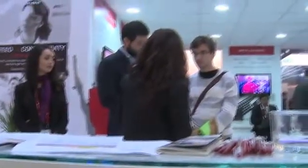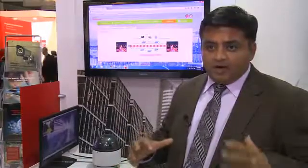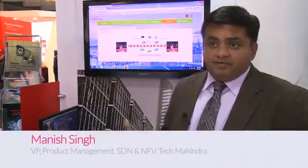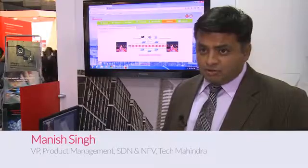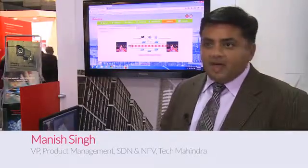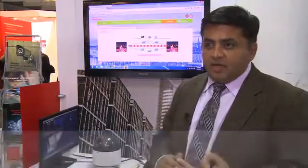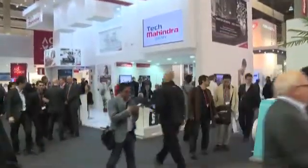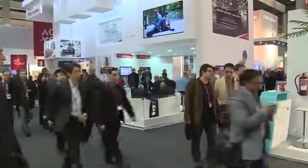Tech Mahindra offers system integration capabilities for SDN and NFV. We've developed a rich suite of SDN applications ranging from bandwidth on demand, bandwidth calendaring, and smart city. Here at Mobile World Congress, we're showing smart city as one of the SDN applications.